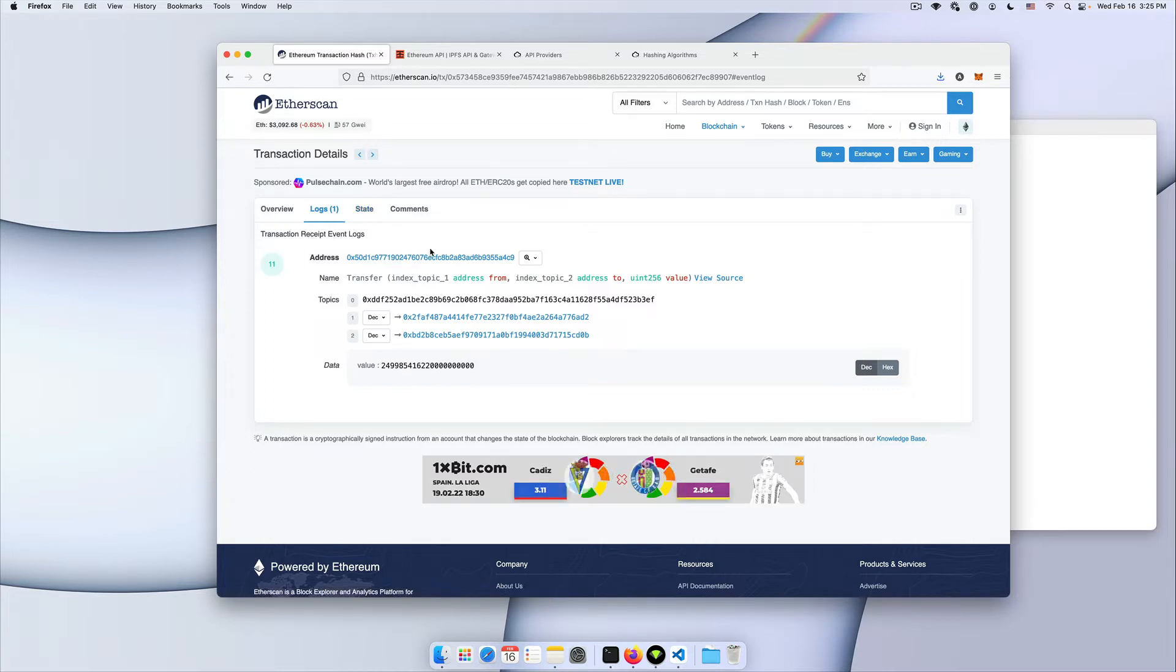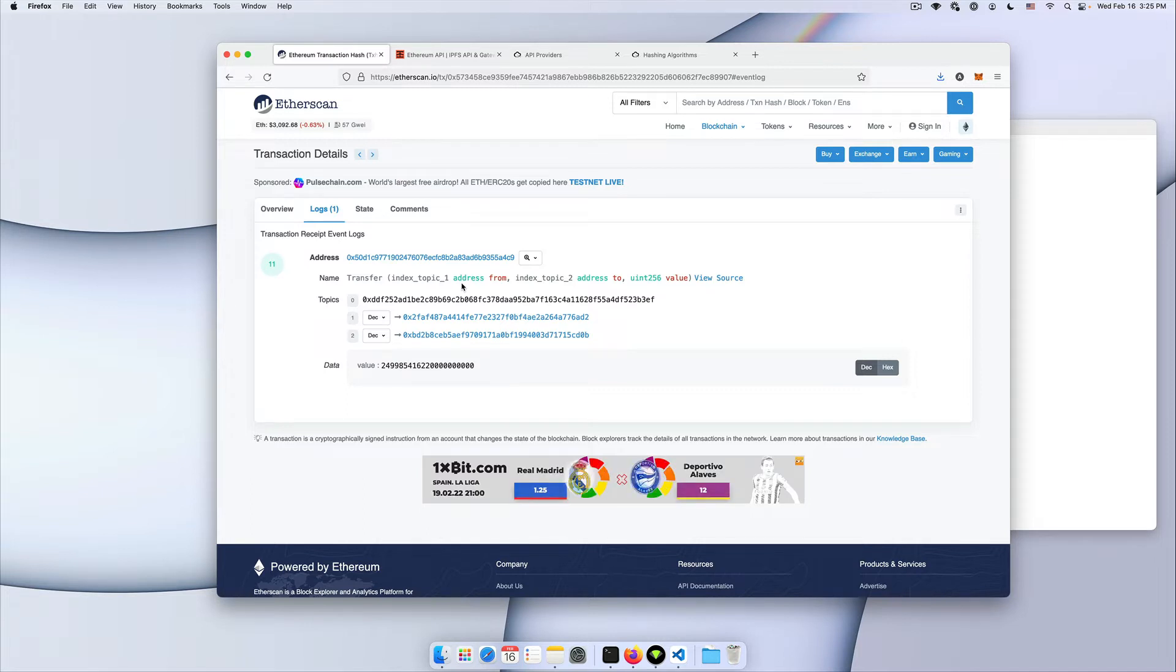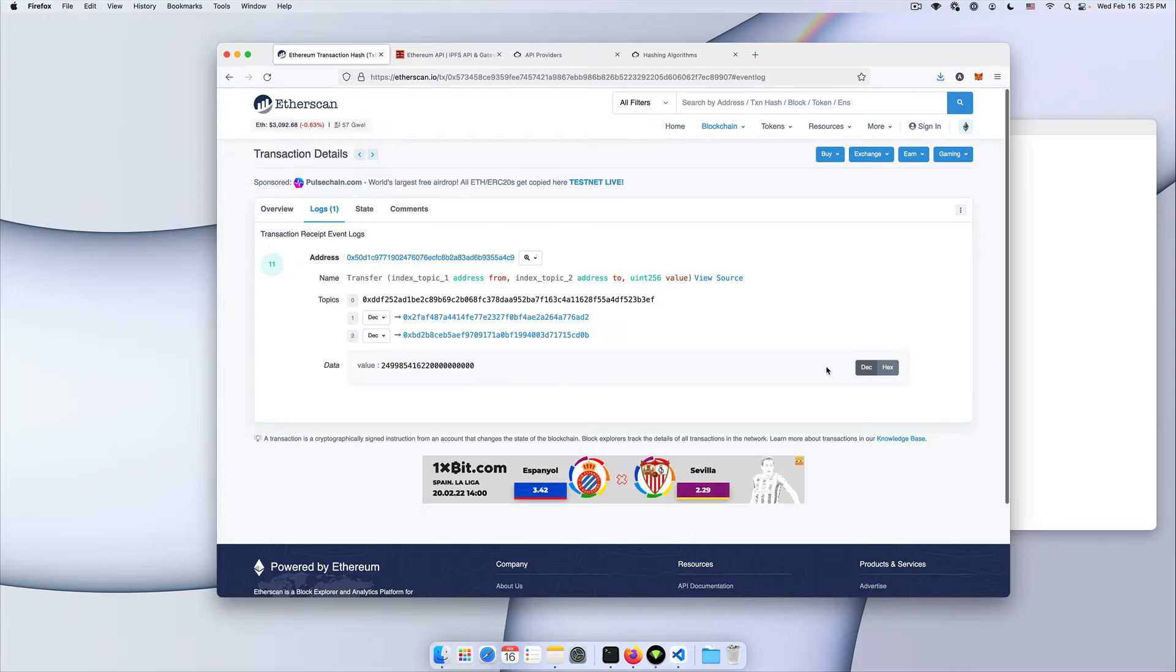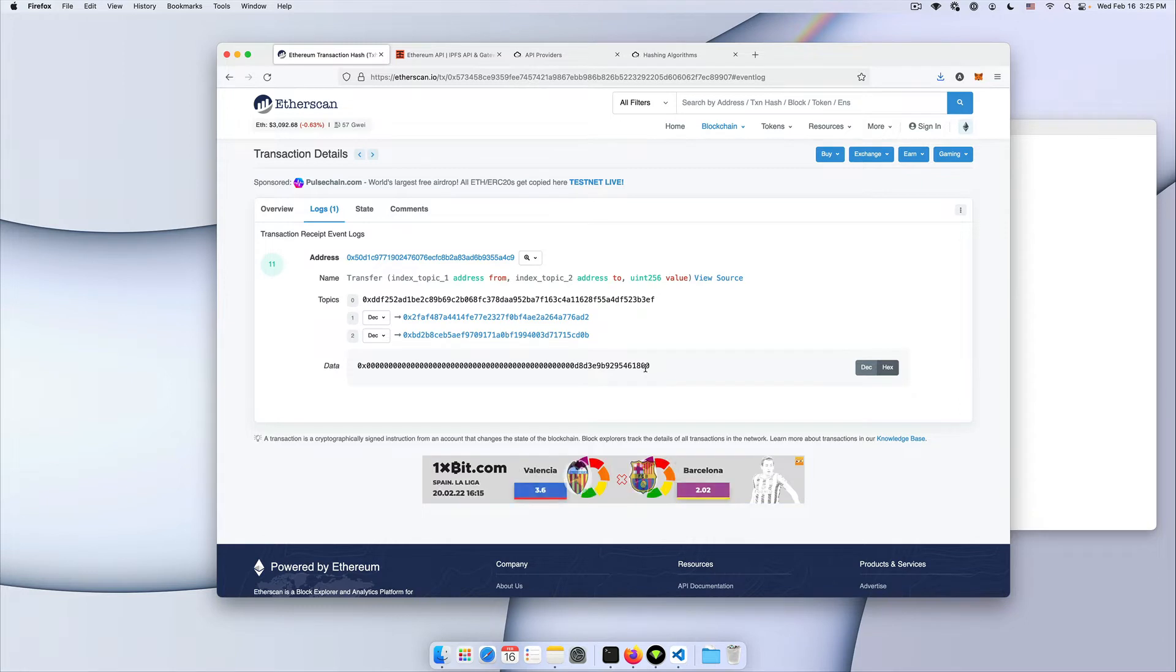I'm going to use this transaction which is an ERC20 token transfer transaction as an example and we're gonna cover the topics and the data attribute and how you can decode it yourself.